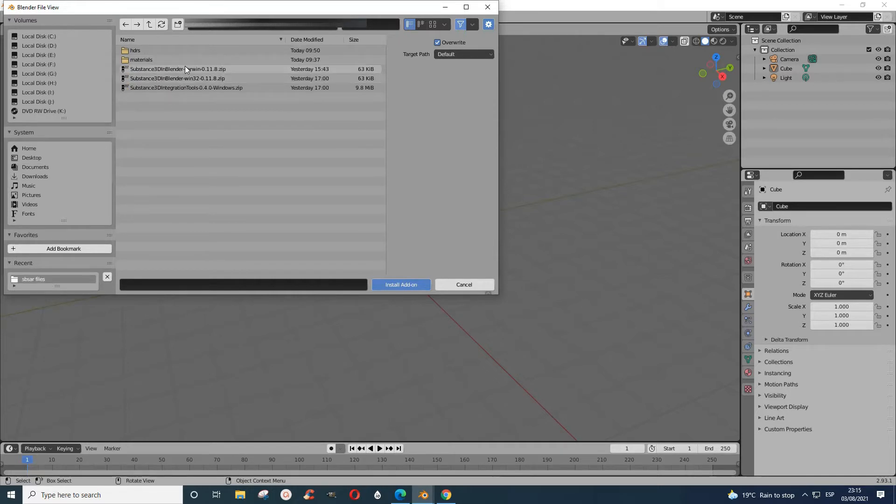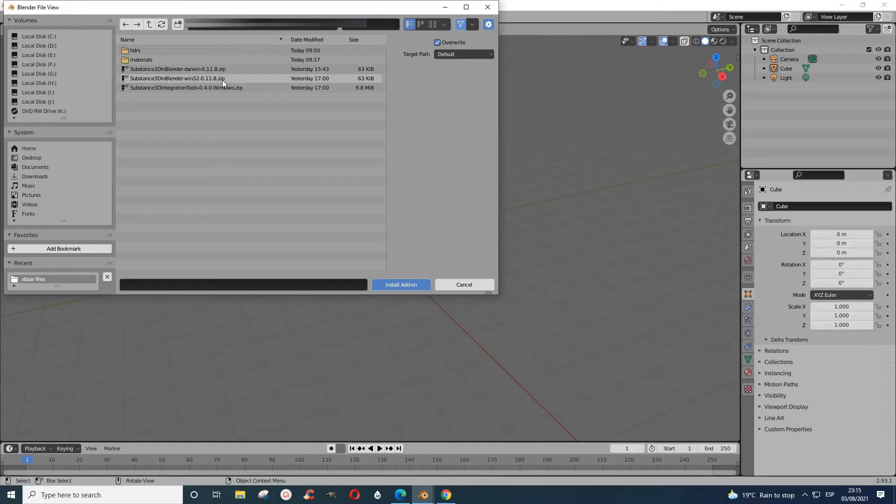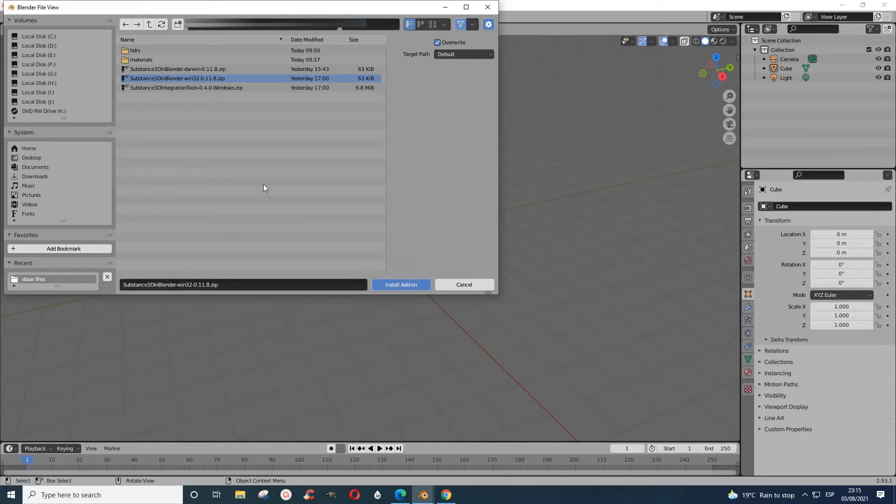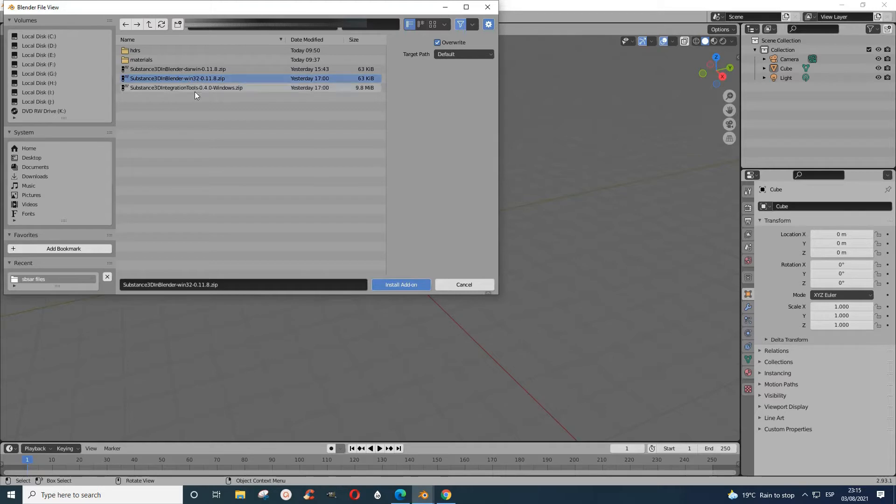I'm running Windows, so you pick this thing here. You select this and you click Install. After you install the add-on, remember to come here and then you click Install Add-on again for the integration tool.